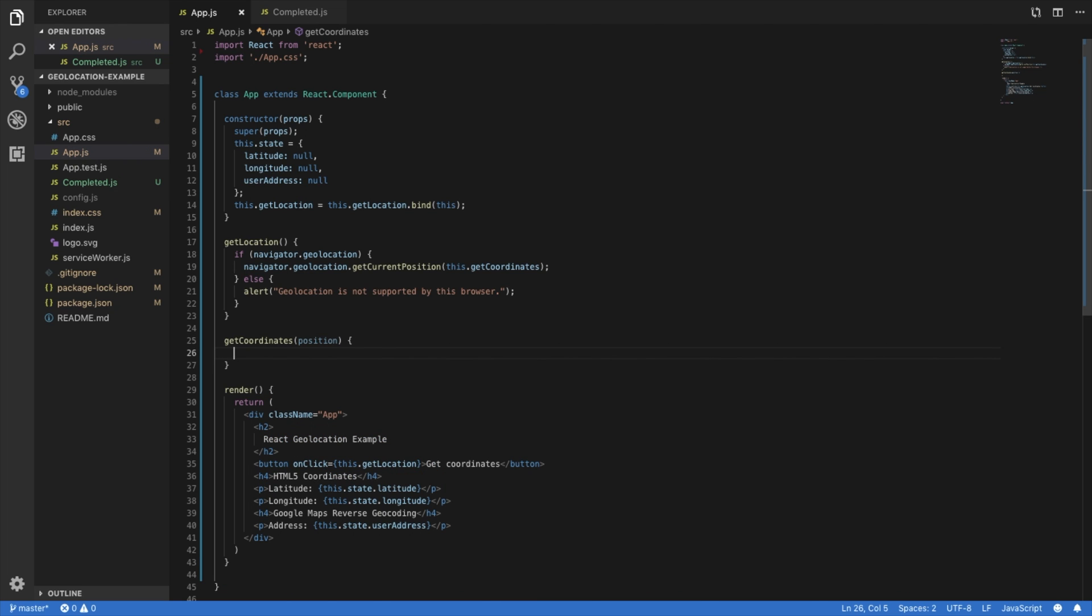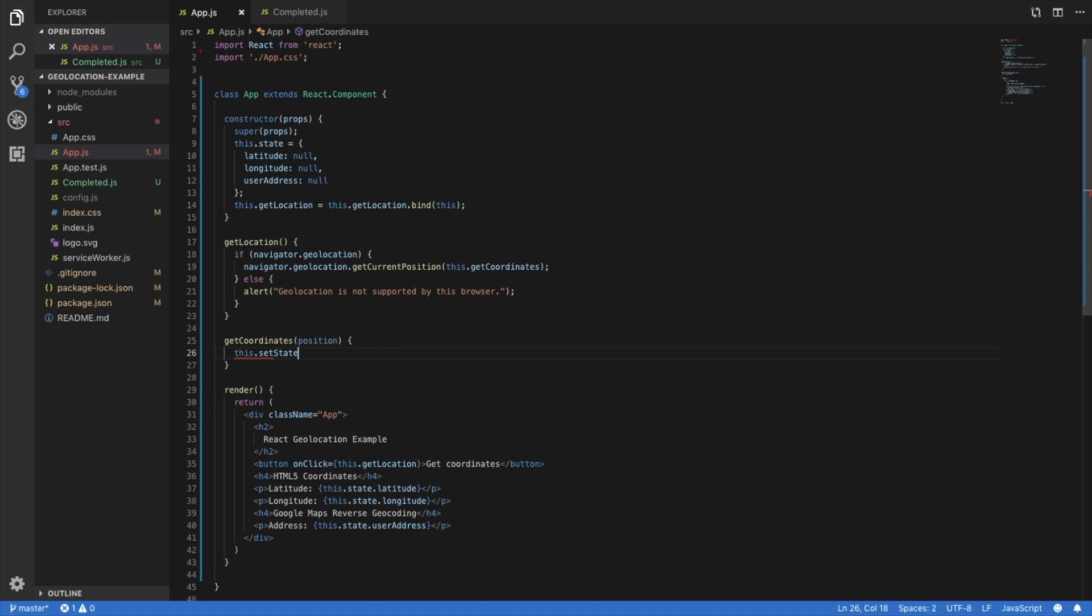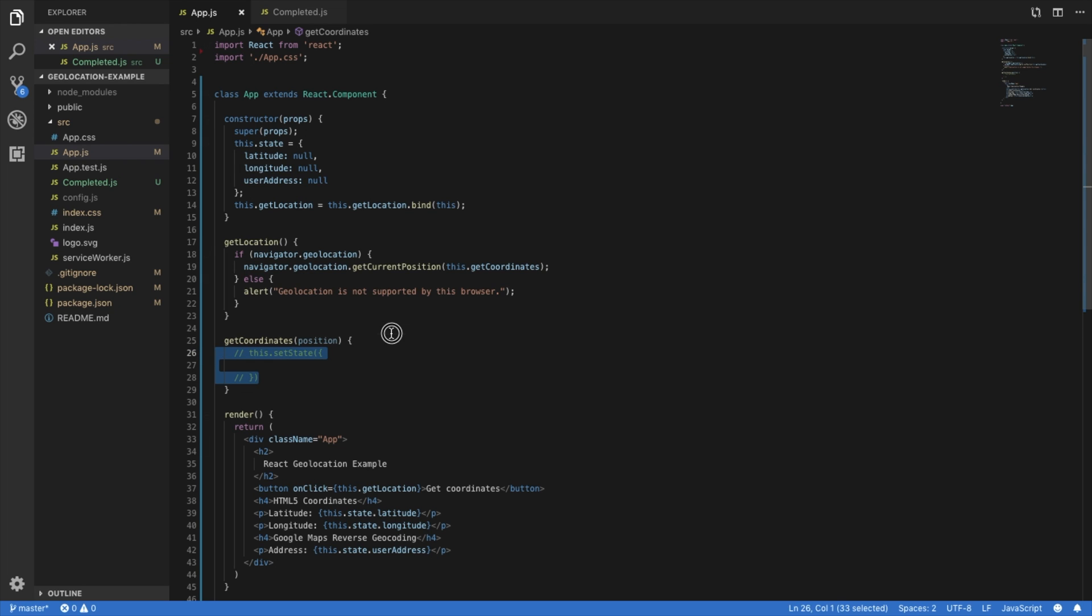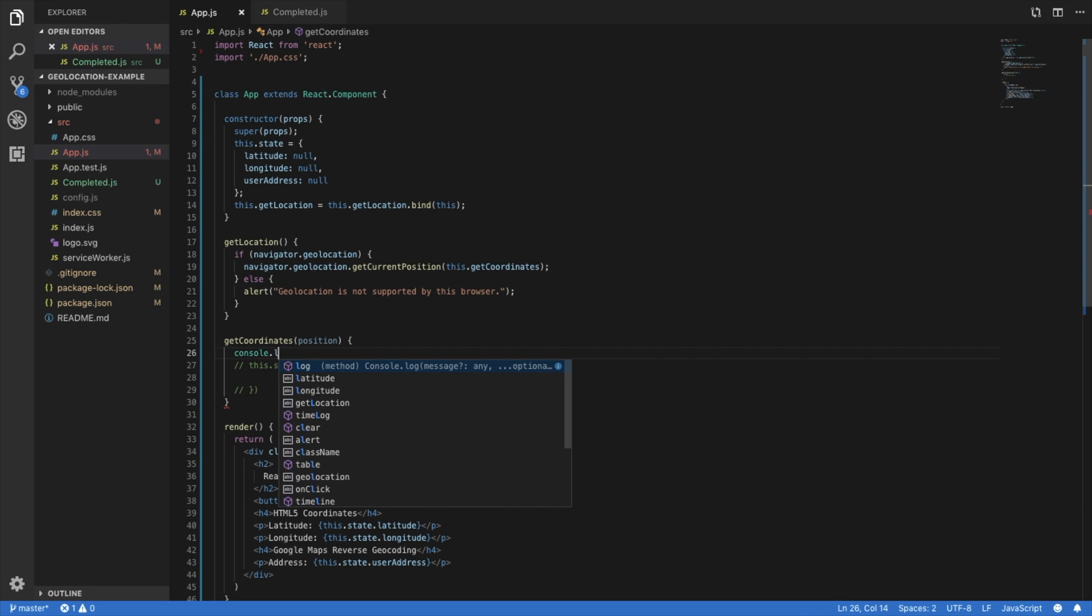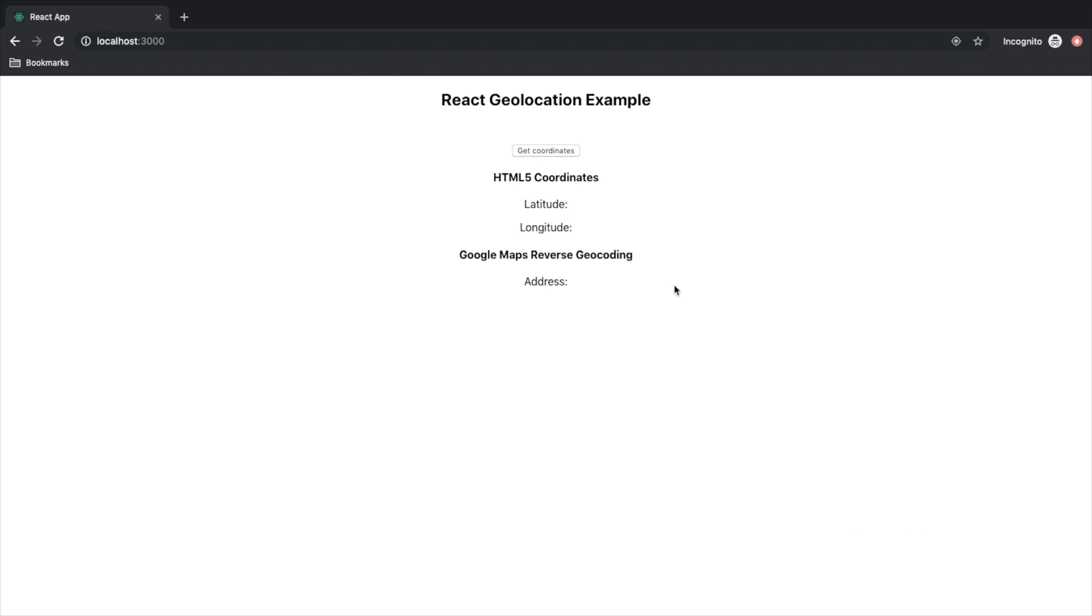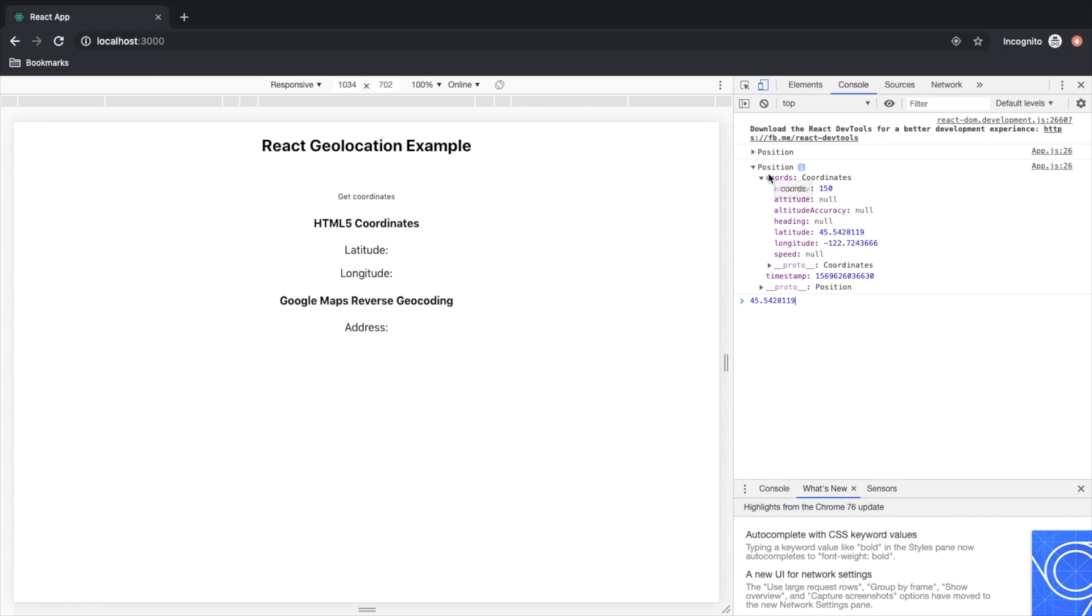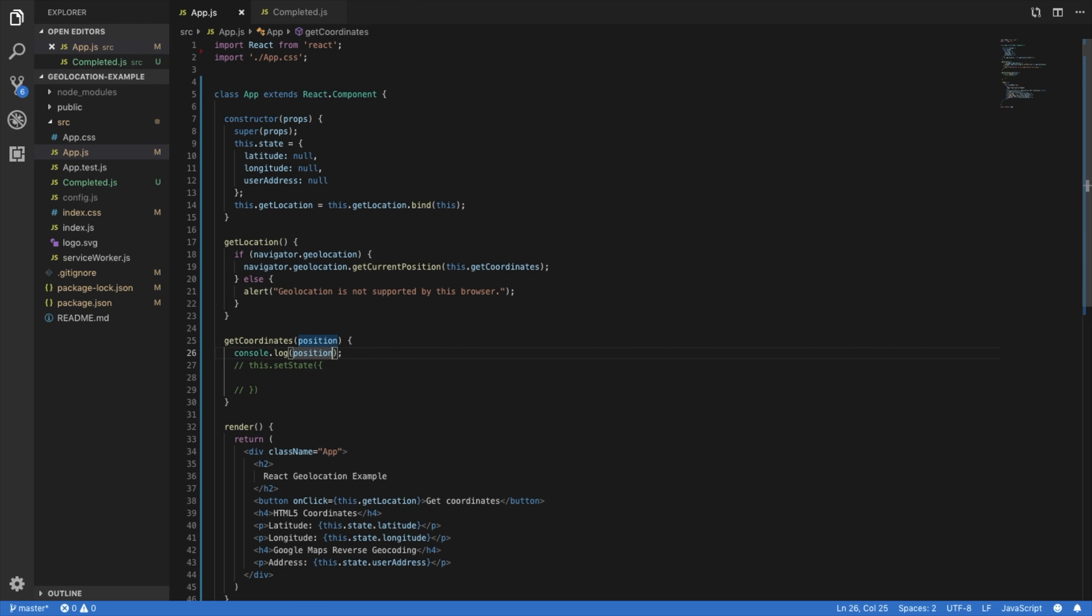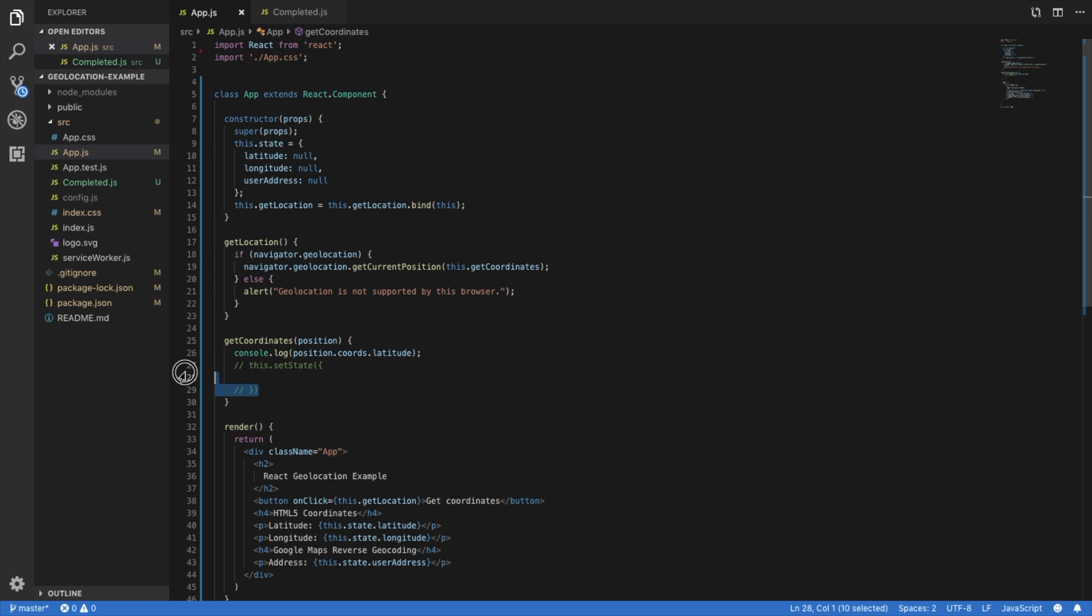And what are we going to do with position? Well, let's set state because we're going to retrieve latitude and longitude. For now, let's actually just console log position and see what we get. So when we open up this object, we can see coordinates. We're going to just access latitude and longitude. And let's set state.